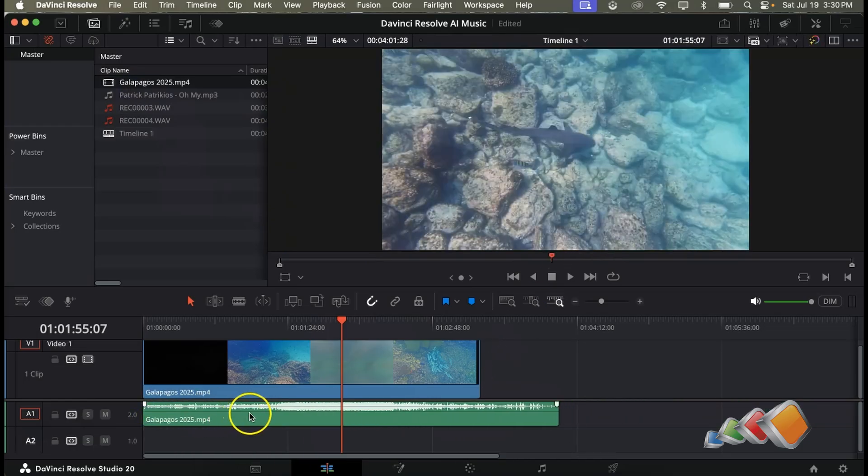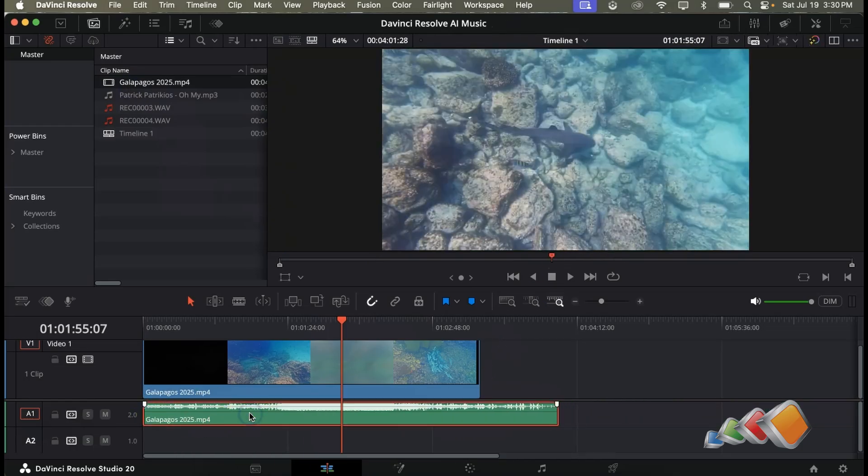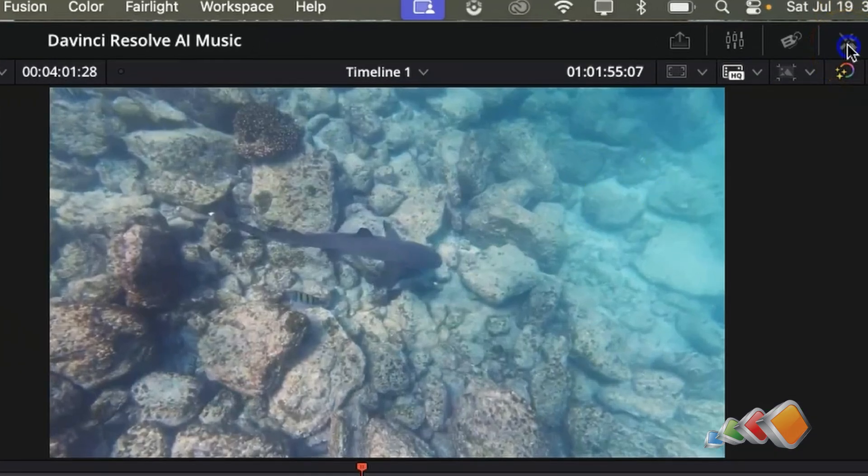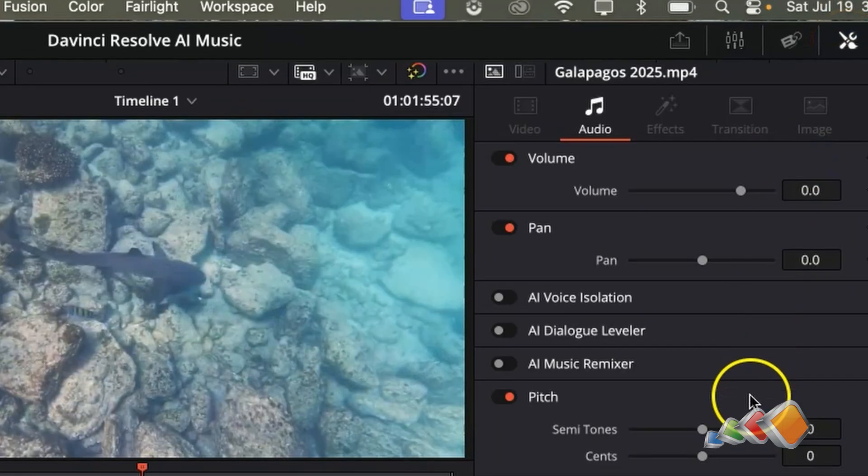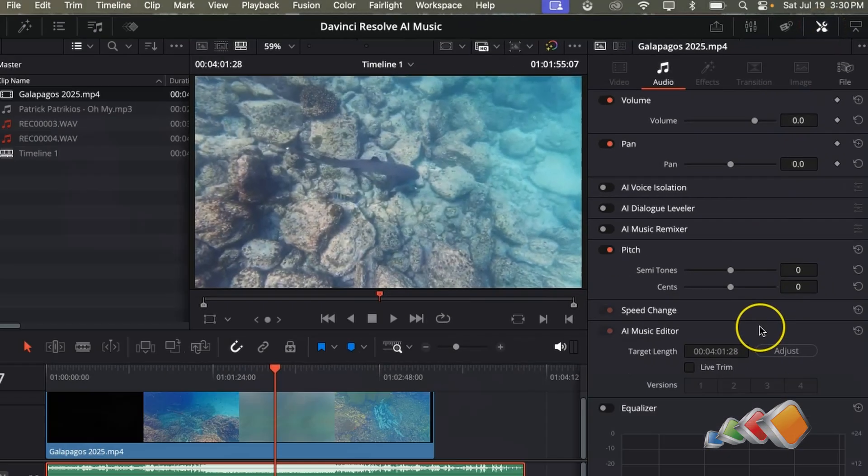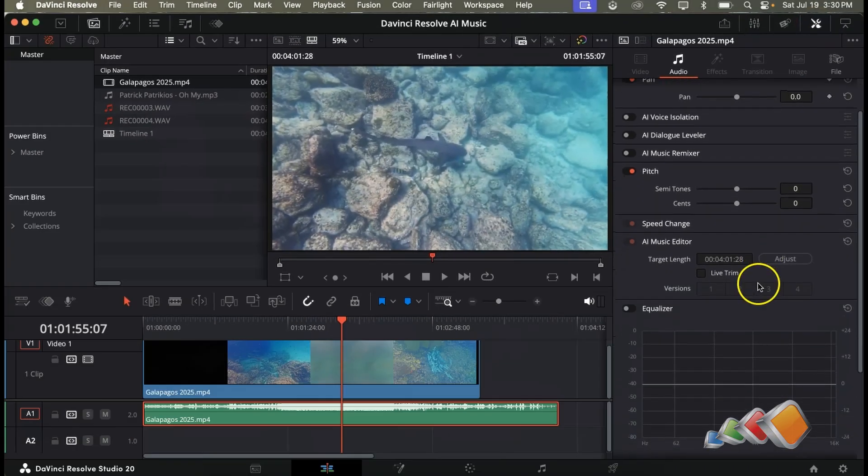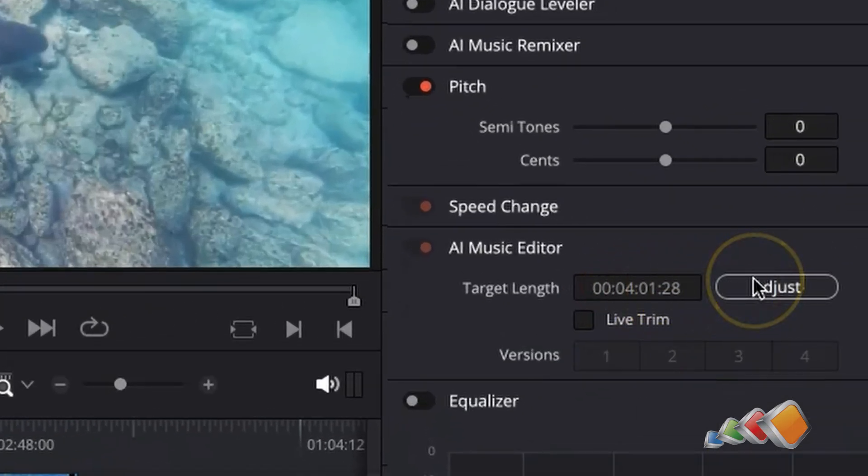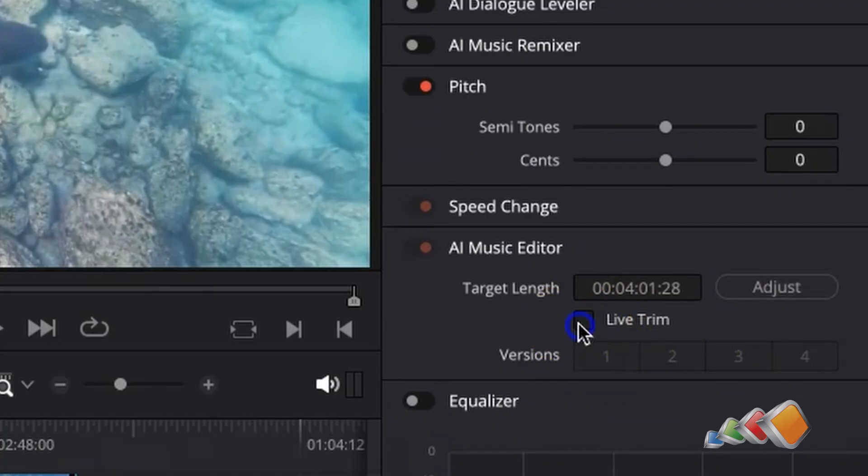Now click on the music track and open the inspector. If it's not already open click the tool icon on the top right. Now find the option called AI Music Editor and make sure that it's enabled.